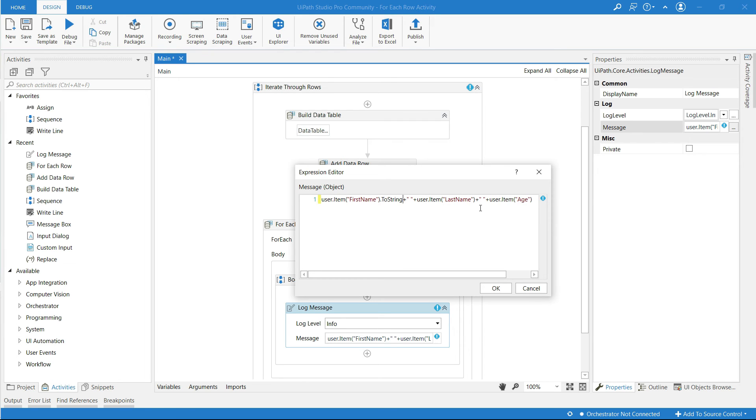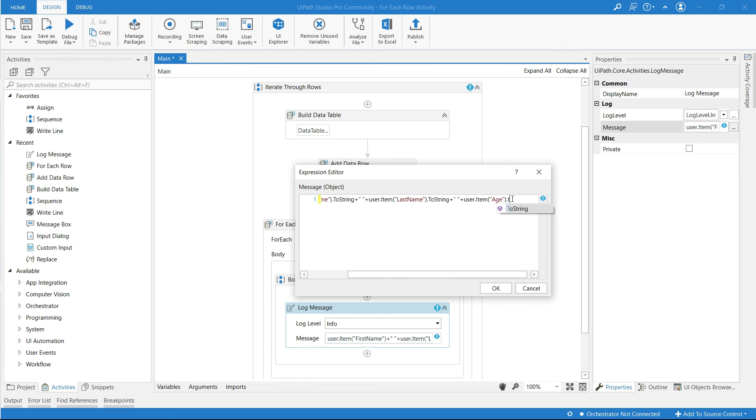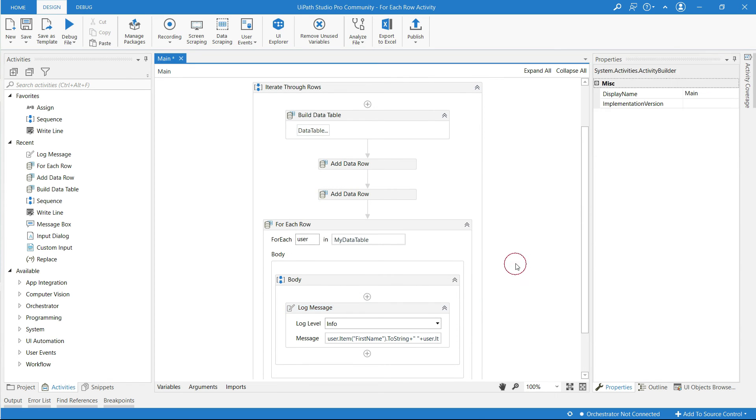At the end of first name type in dot to string. Add dot to string to at end of every column name.